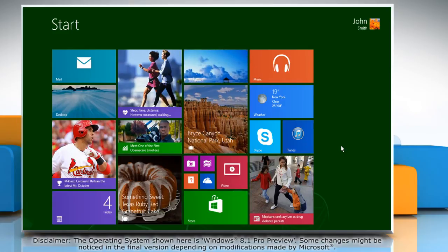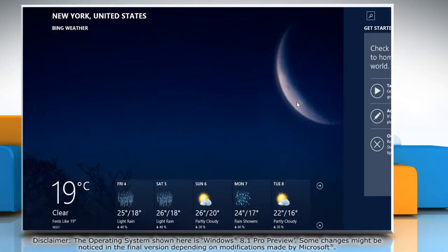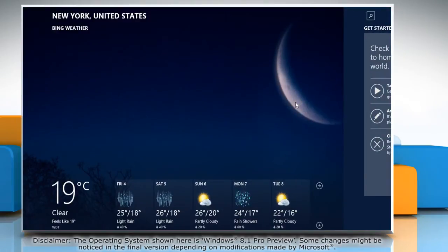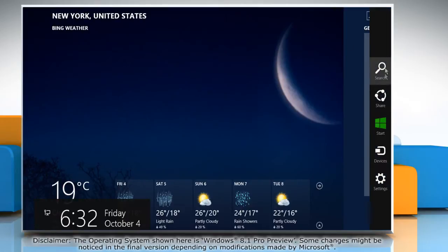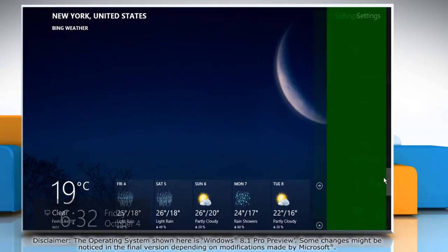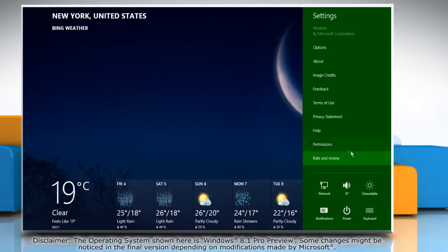On the start screen, click the weather tile to open the weather app. Move the cursor to the top right corner of the window to access the charms menu. Click on the settings charm and then click on permissions.